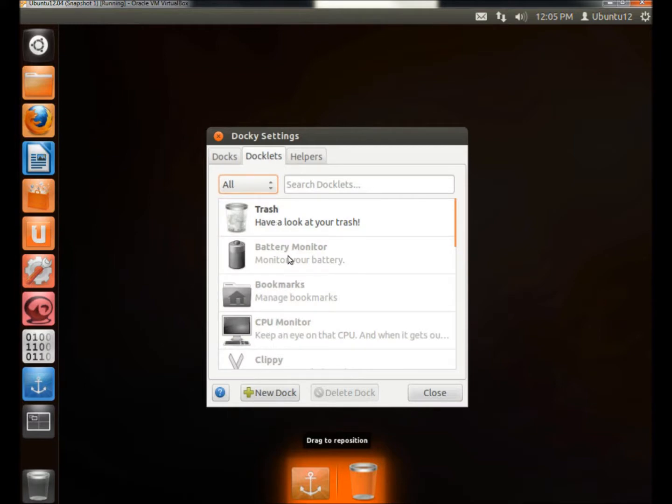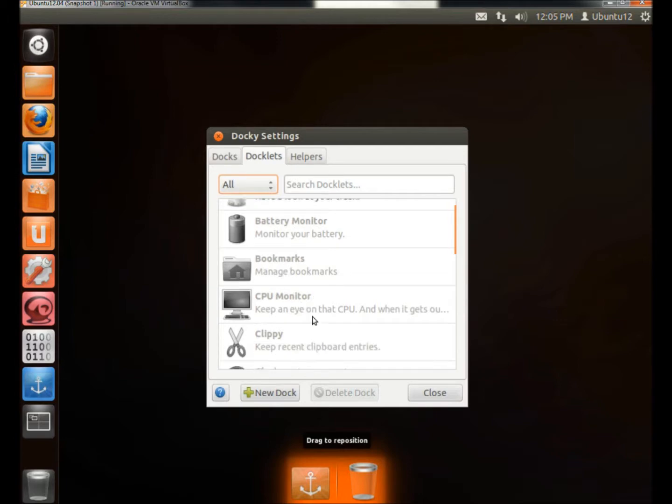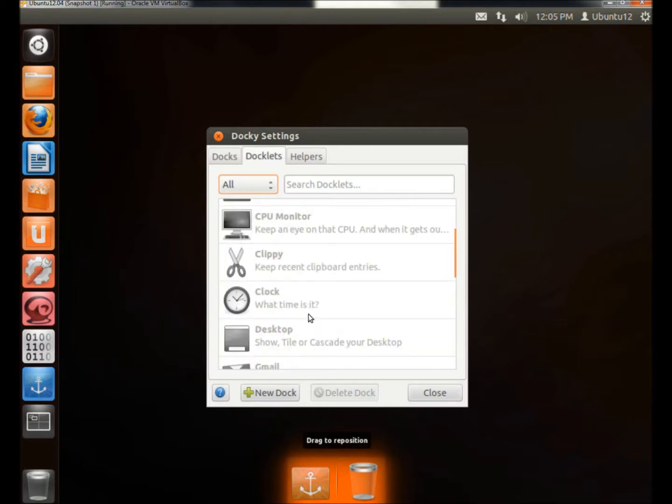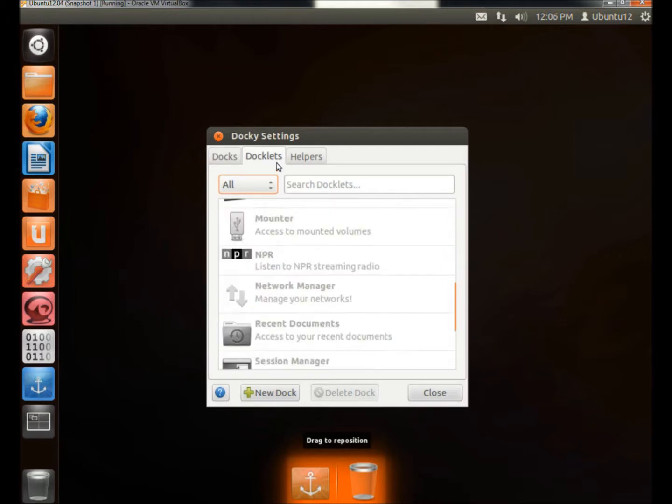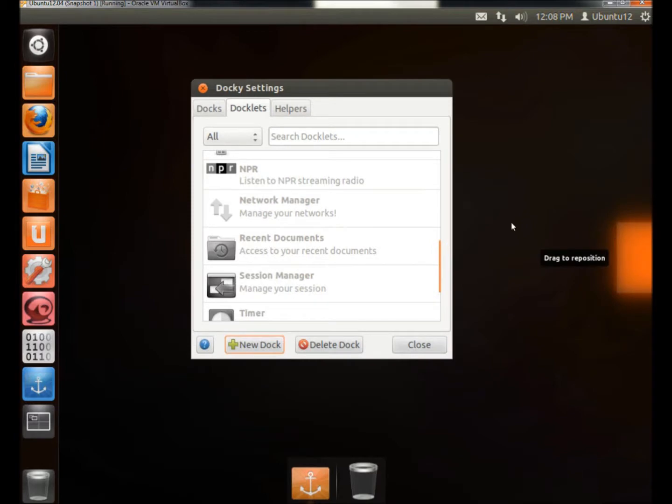There's the trash can. You can have a battery monitor, bookmarks, CPU monitors, clock, and there's also helpers where you can also add the terminal or rhythm box controls. You can also add a new dock. And here's the new launcher over here. And now I can add more programs or files to this one and have them separated.